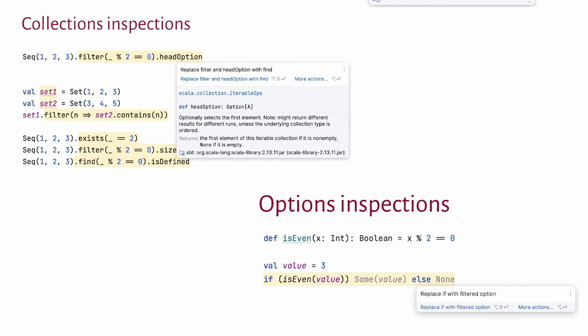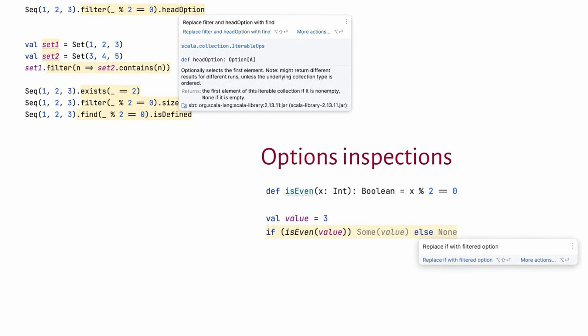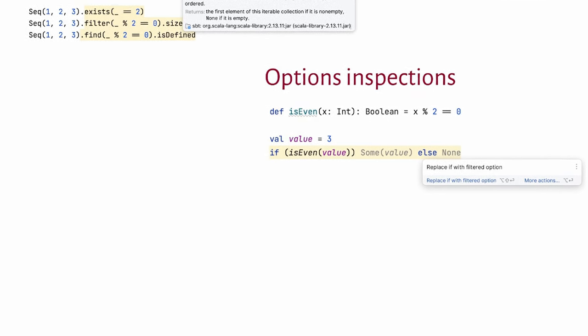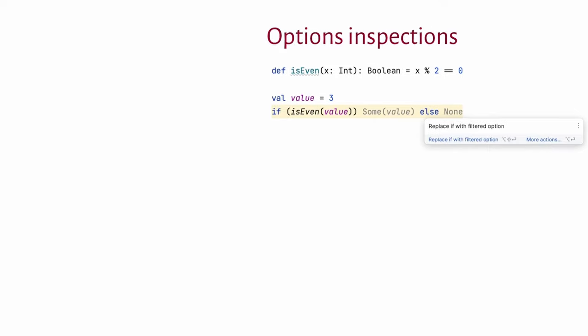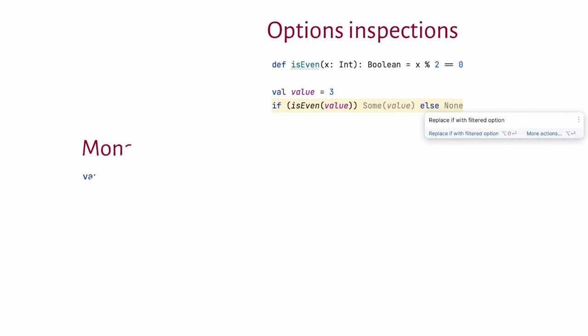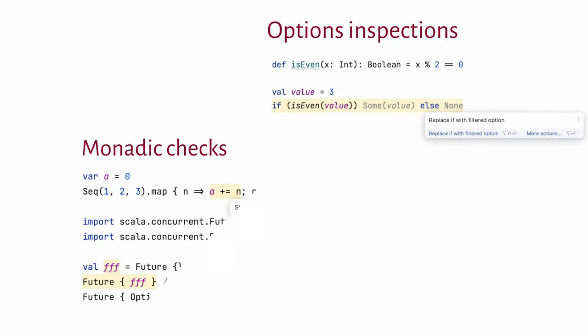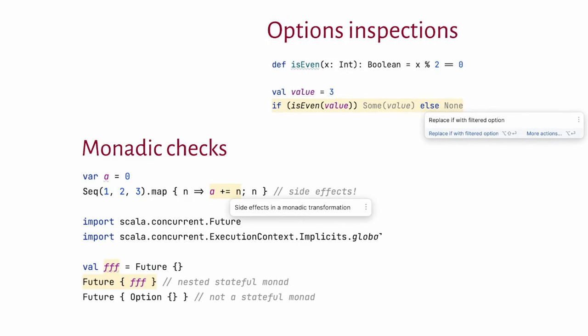In the case of monadic transformations, there is an inspection to warn you if you attempt a side effect inside a transformation, which may be what you want, but it might also be a mistake. And here, okay, I know future is not really a monad, but for the sake of this example, let's pretend it is. It's a monad with a mutable state inside. And we have an inspection that warns you if you put a monad like that inside another monad, because you should be careful around those things.